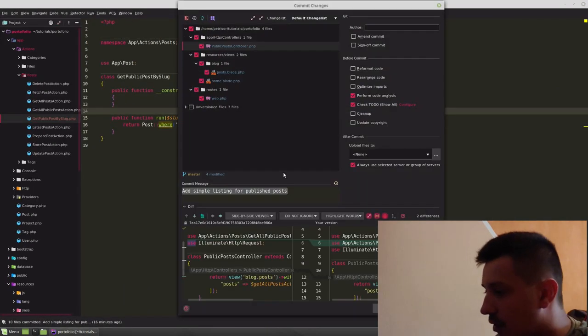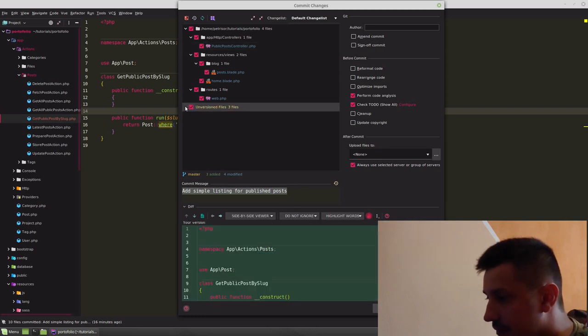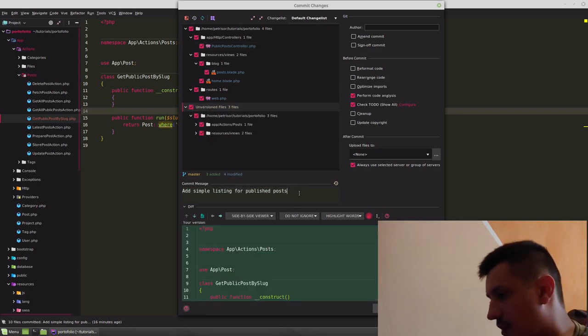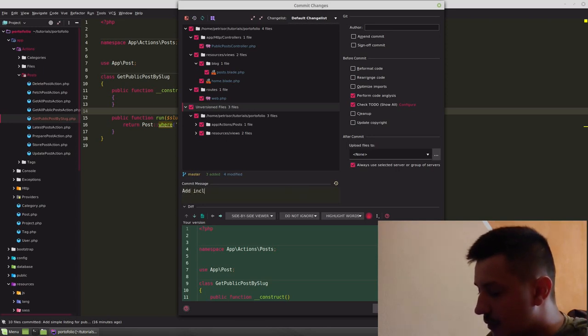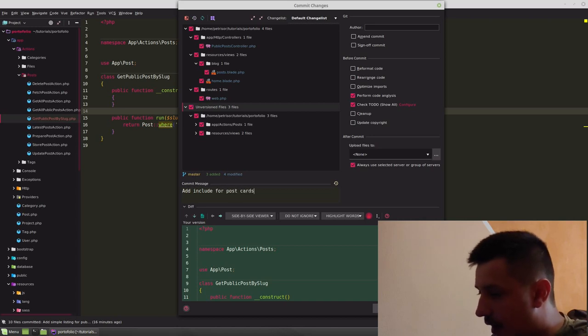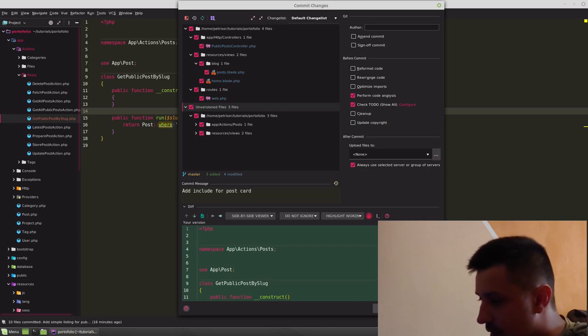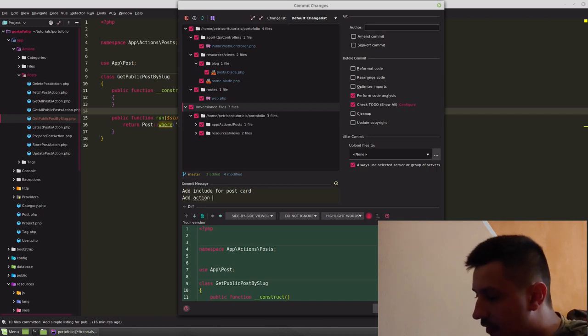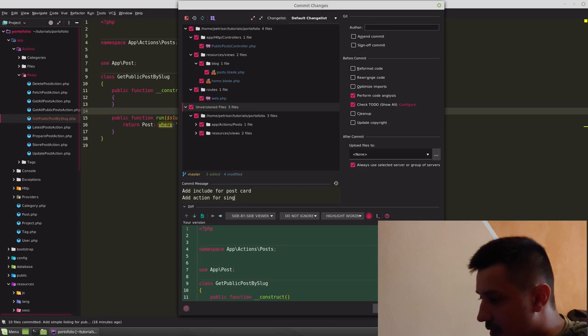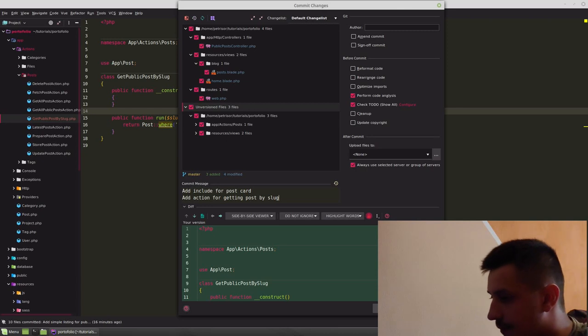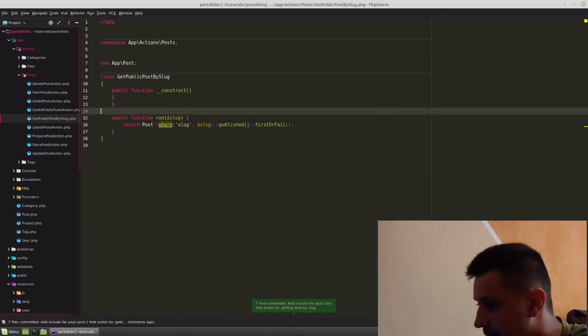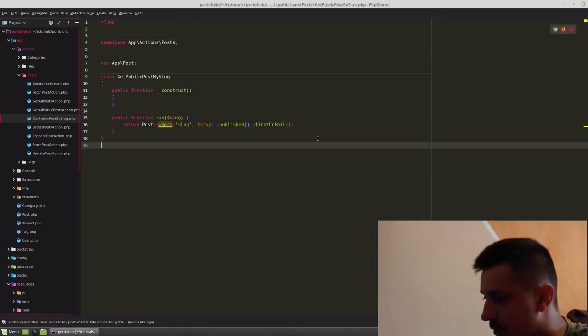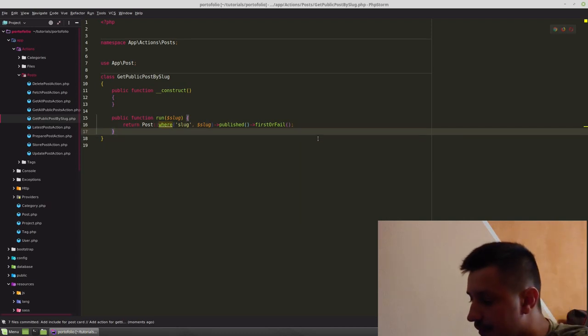Let's commit our changes. Add include for post card. And we created action for getting post by slug. Let's commit the changes. That's good.